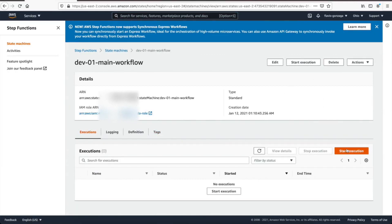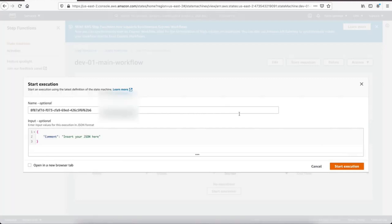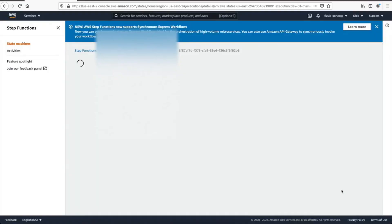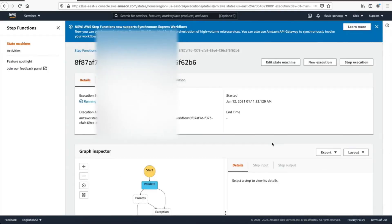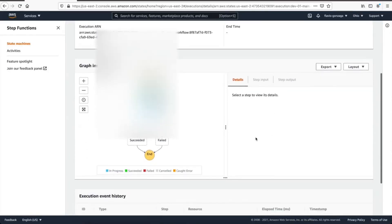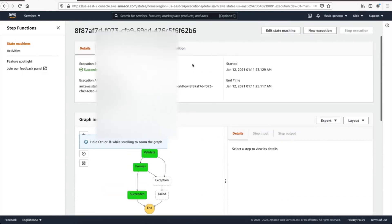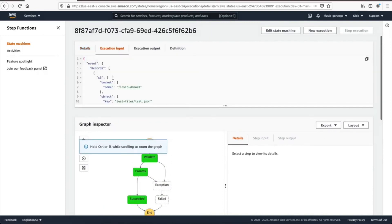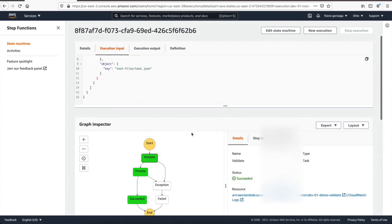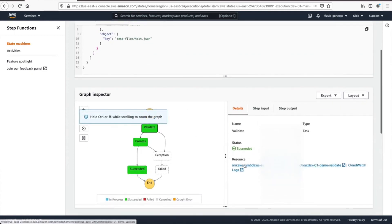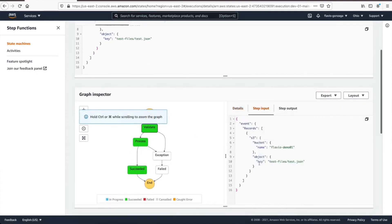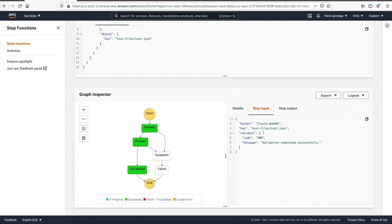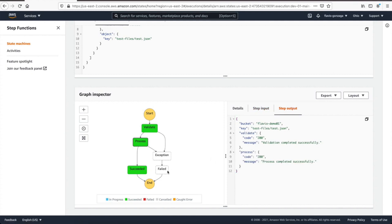Start execution. So now I have a sample JSON that we're gonna use to start this step function. This will simulate the event from S3, which is a JSON that we are expecting. Start execution. Blue, blue is good, it's in progress. So just remember that this is a Java lambda, so it takes time to initialize the JVM. And then, now everything is green, that's great. So let's take a look at the execution input, make sure that's what we're expecting. And then if you click on the step, there is step input and step output. That's the input and output for the step. And then if you click on another step like process, same thing, step input, step output. So the codes are here, that's great. No exception, succeeded.